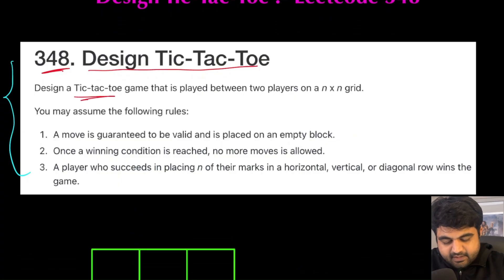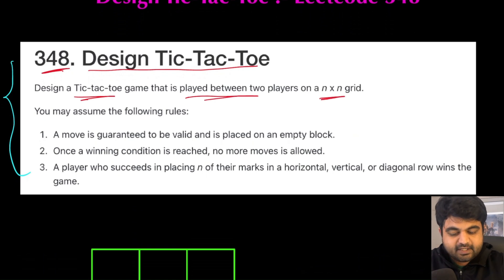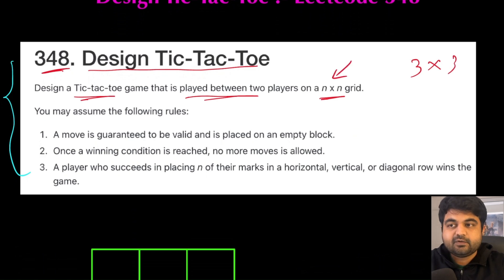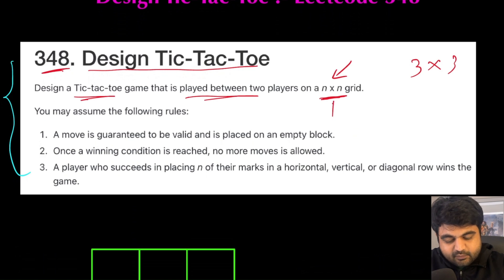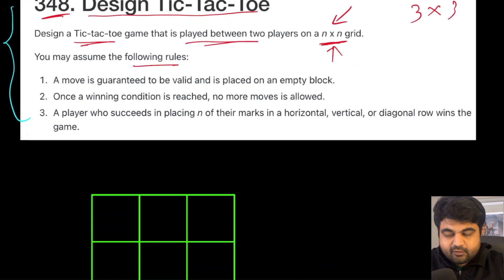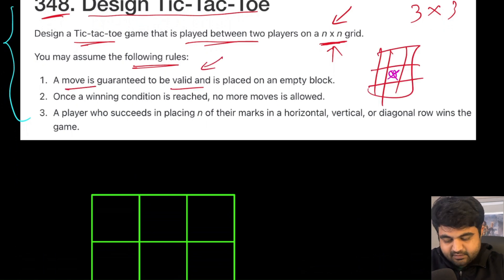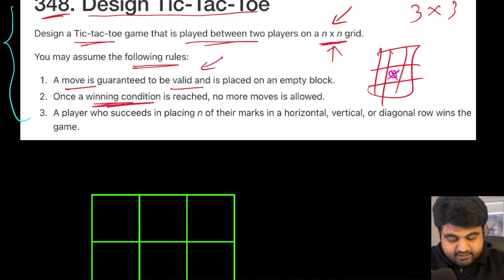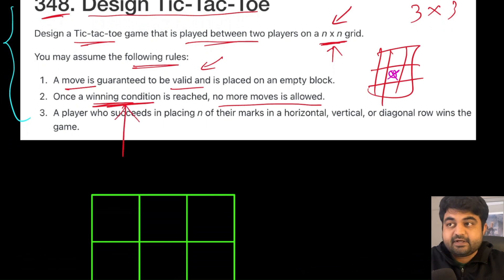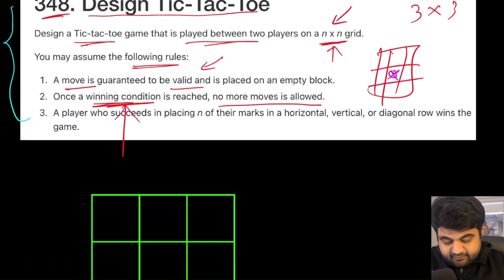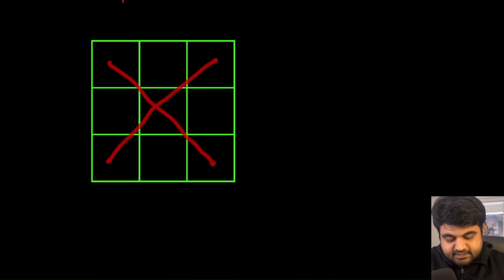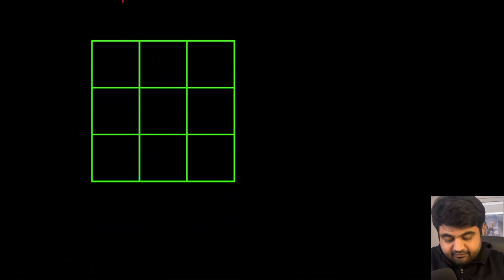We want to design a tic-tac-toe game that is played between two players on an n×n grid. Typically we play tic-tac-toe on a 3×3 grid, but here we need to create an n×n grid. The logic remains the same and we are going to solve it in an optimized manner. A move is guaranteed to be valid — every move happens on an empty block. Once a winning condition is reached, no more moves are allowed.